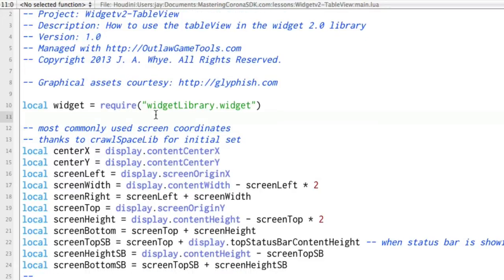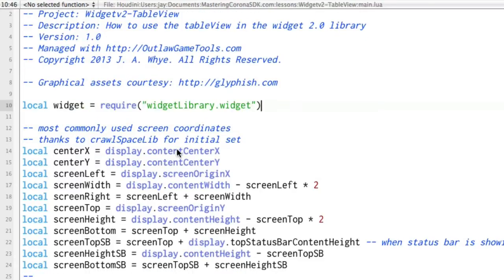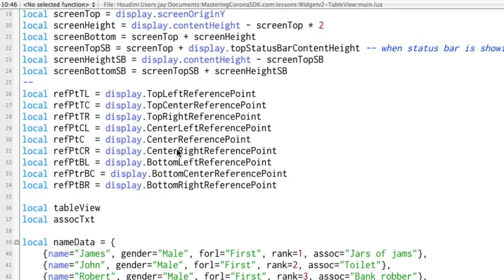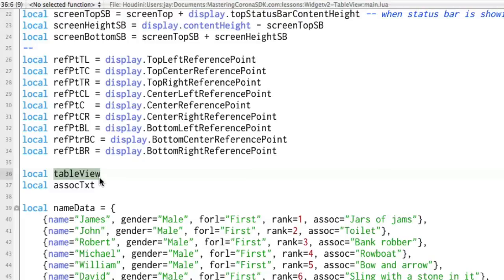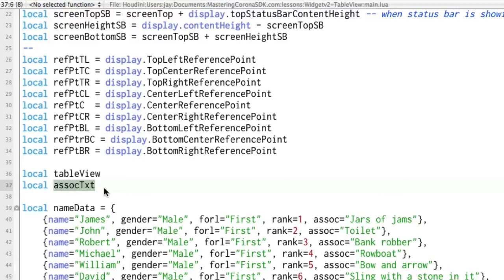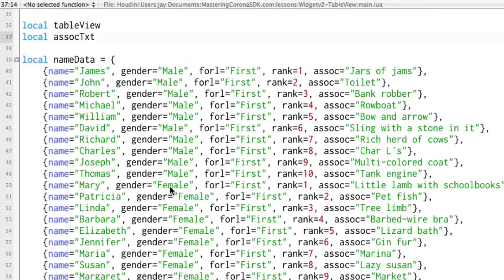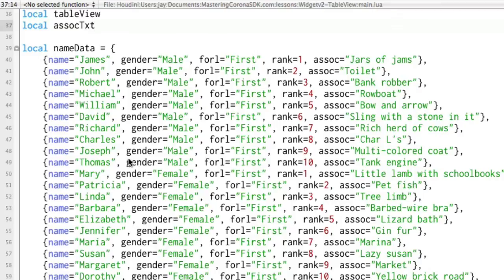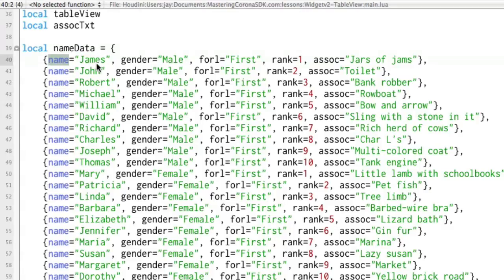Right up here, we're acquiring the widget library, then some variables. Here's a couple forward references to table view. We're going to just use a variable called table view for the table view widget itself. And then associated text that'll come later on. And then there's a big bunch of data here in a table. It's tables inside of a table called name data, and we will be showing the names here in the list.